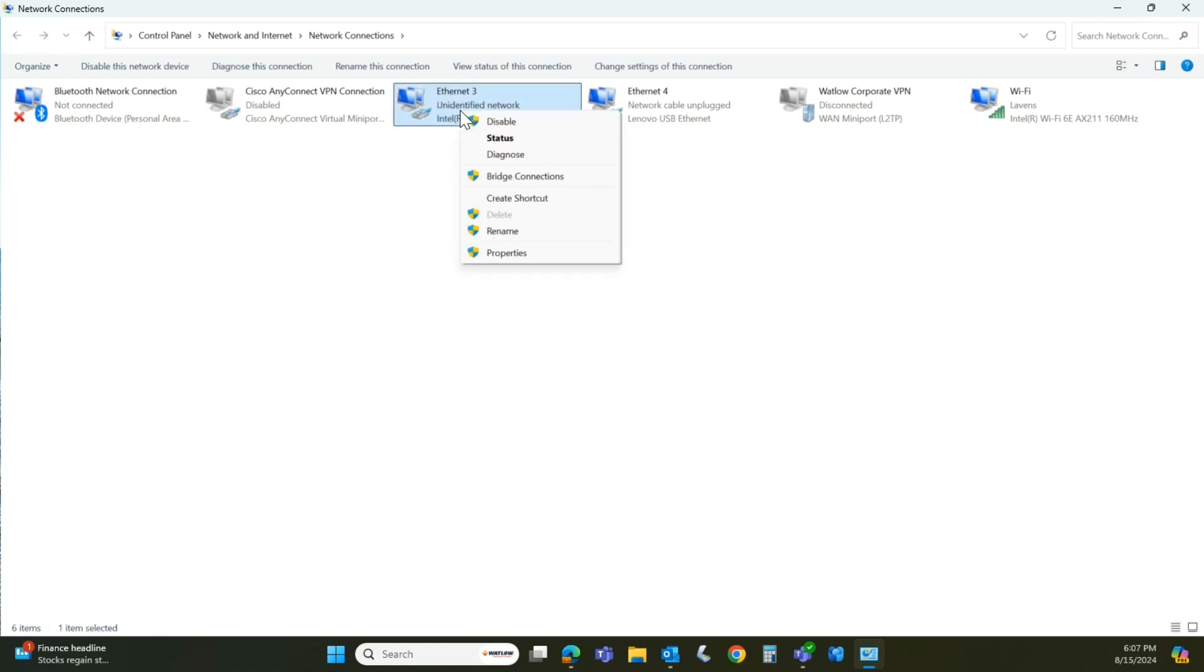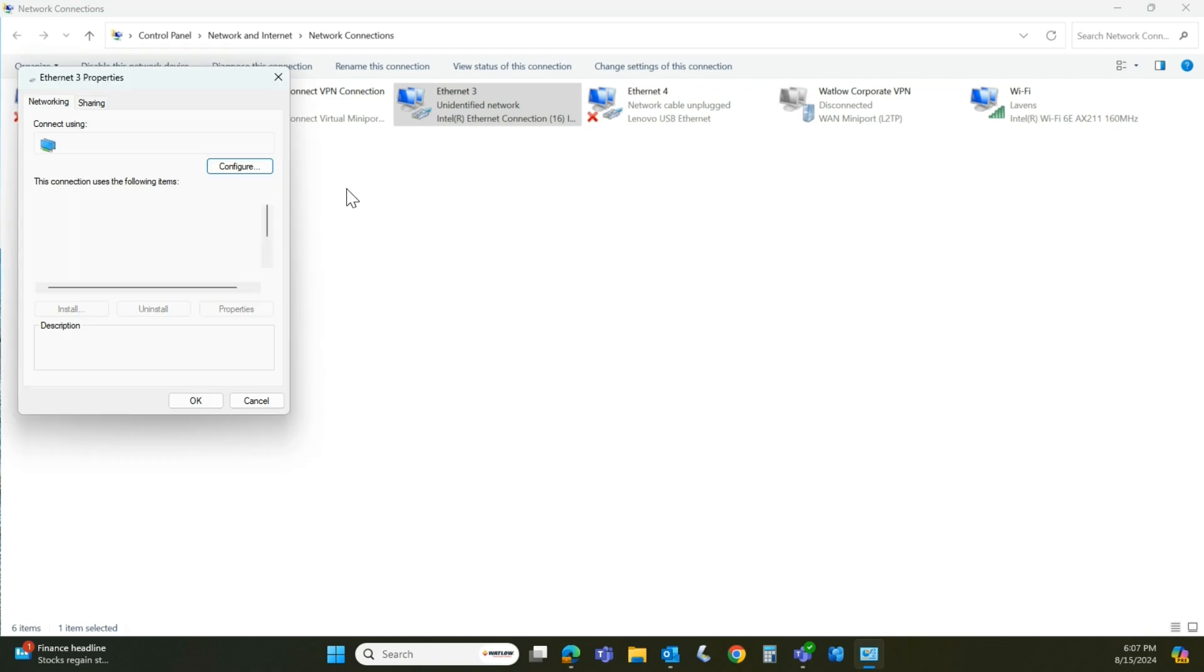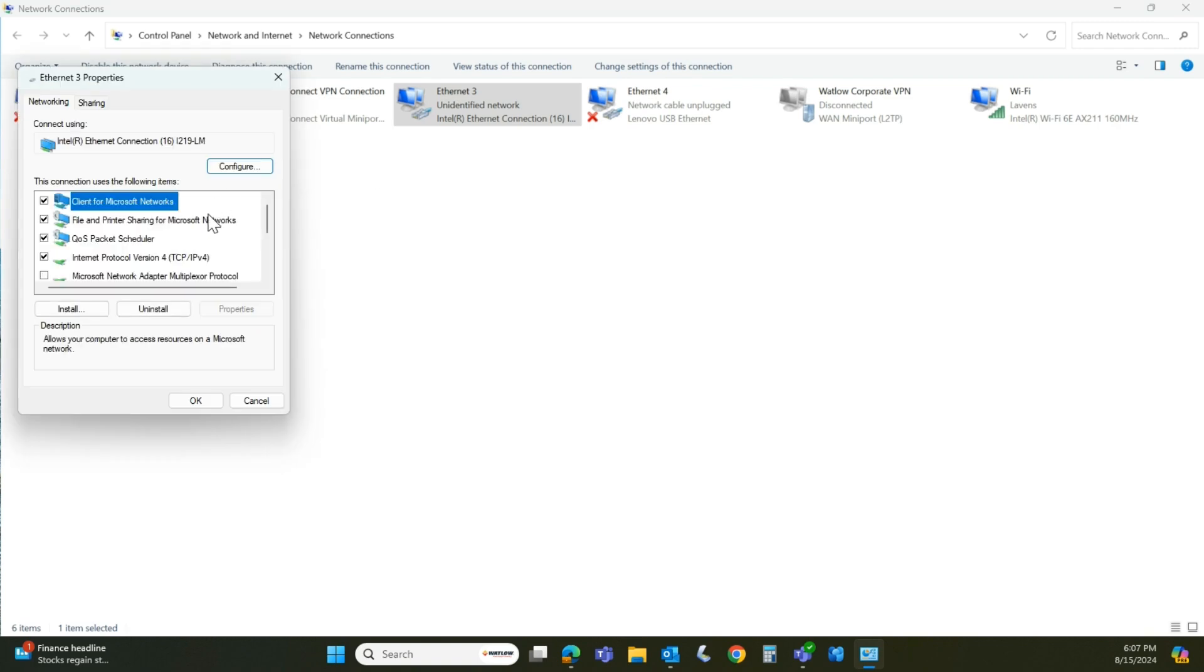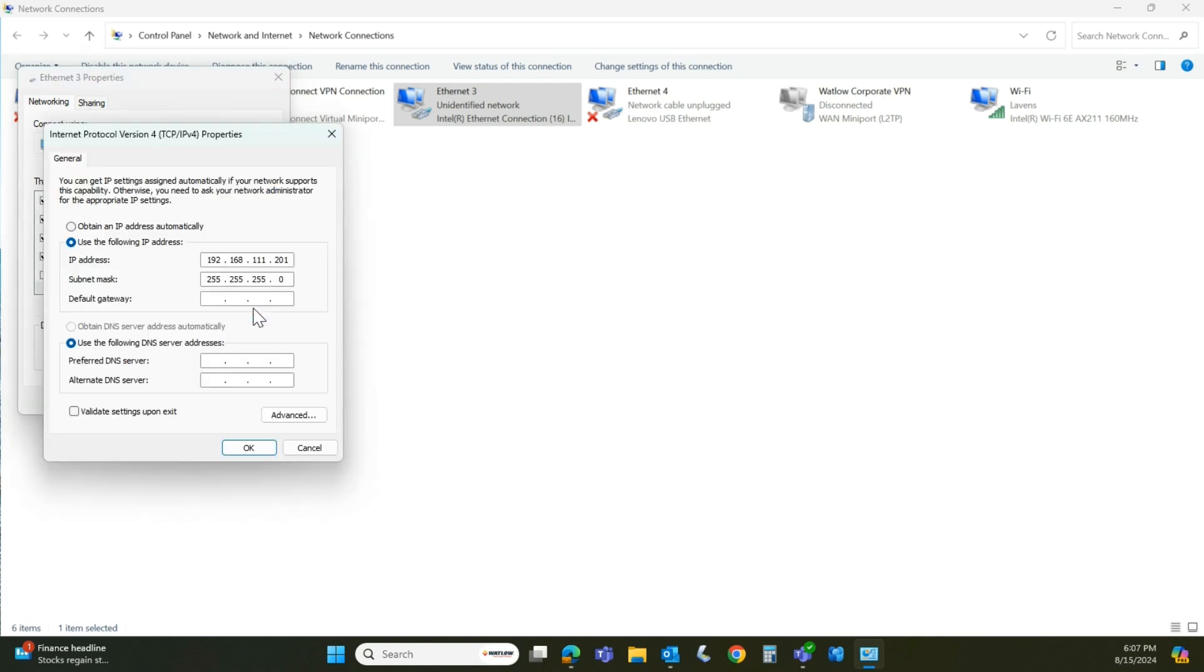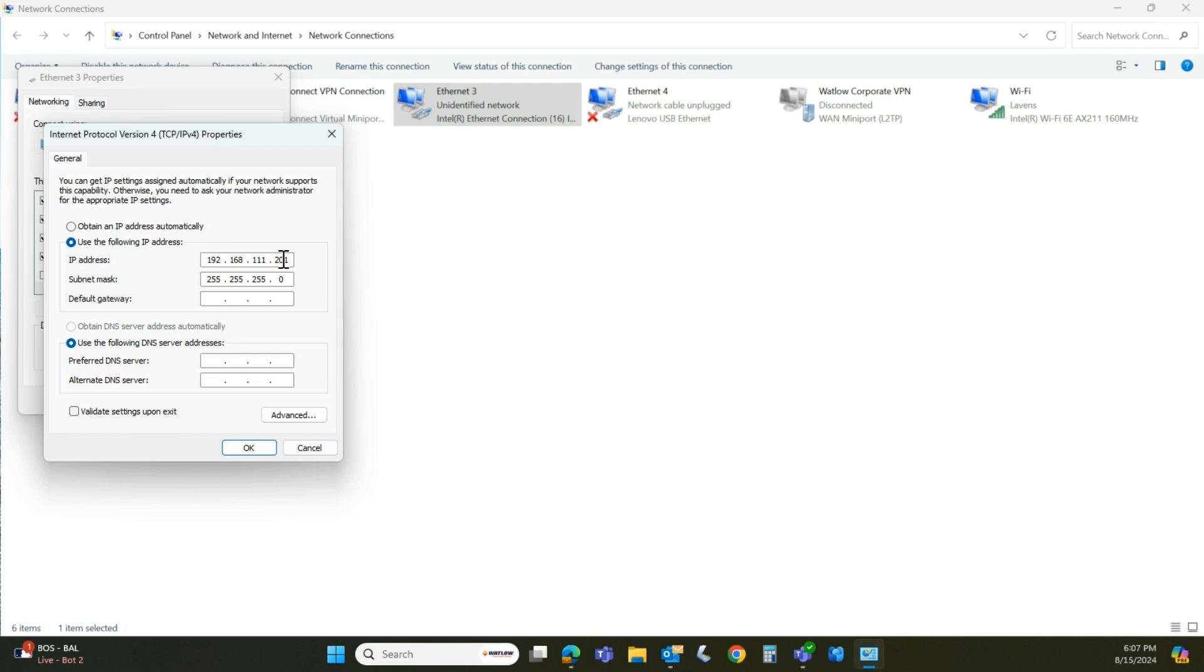If I left click on this and go to properties. There's Ethernet three properties. I want to look for this internet protocol version 4 and hit properties again. This is the IP address of my PC. So same sequence 192, 168, 111. But the last field cannot be the same as the instrument.